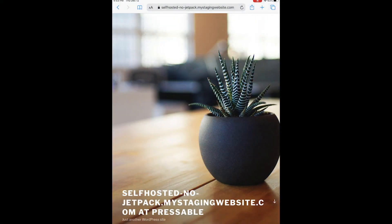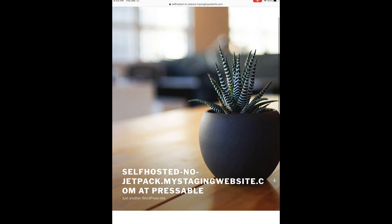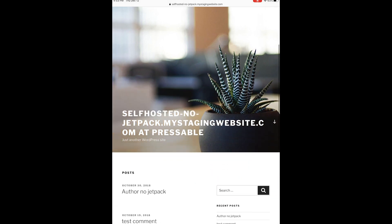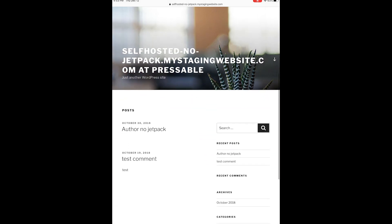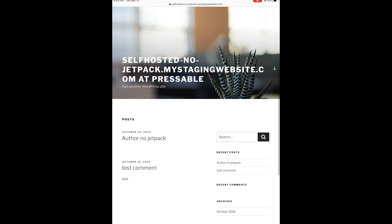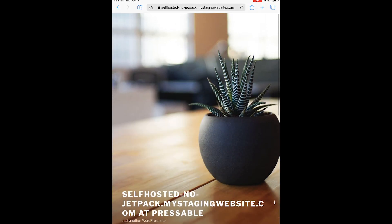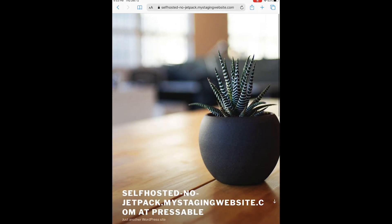Howdy everyone, in this video I'm going to show you how to connect a self-hosted WordPress site to the WordPress mobile app. You can see here I have a standard WordPress site hosted at Pressable, but you can use any site at any host.